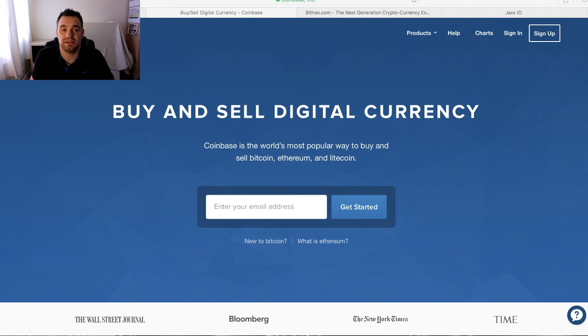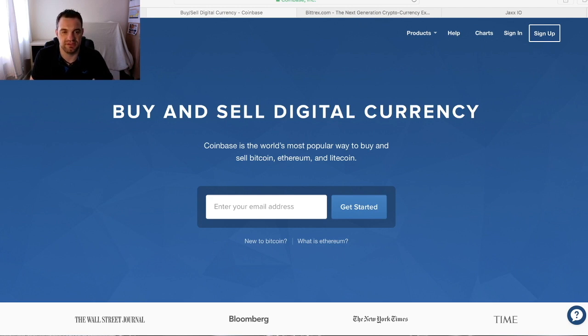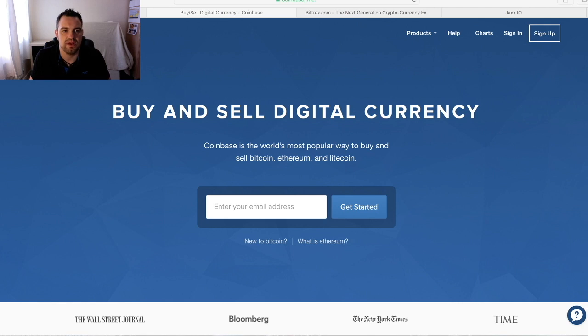To get you started, what we need to do is set you up with an account where you can go and buy some Bitcoin so you can put it into your Bittrex account and start trading and investing.